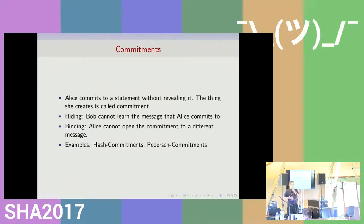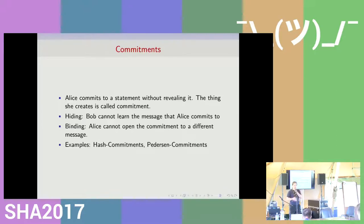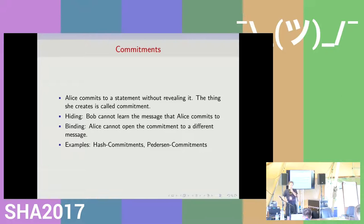We also want that this is binding, so that if Alice later on claims that she already knew something at an earlier point, everyone believes her because she is not able to change what she committed to. This is the binding property. If you want to look into how these things work, I suggest you start with hash commitments — they are relatively simple to understand.